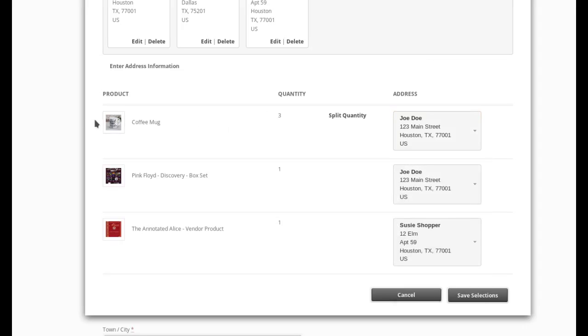Now below here, we have an order review that shows me what's in my order. I have coffee mug, Pink Floyd box set, and annotated Alice book. For the coffee mug, I have three and this is one and one.